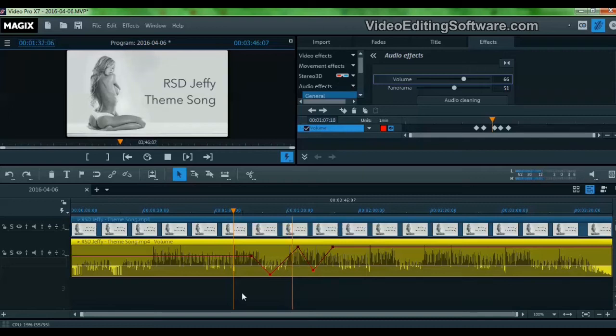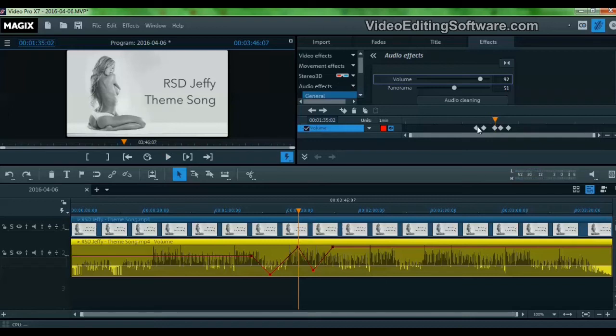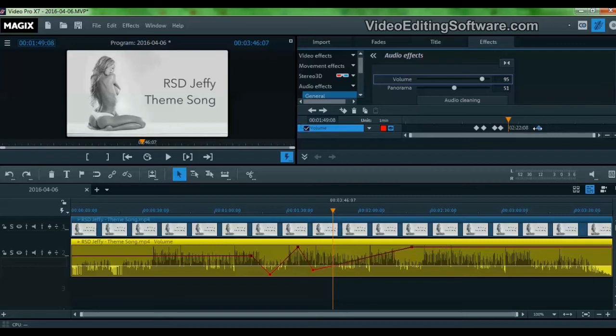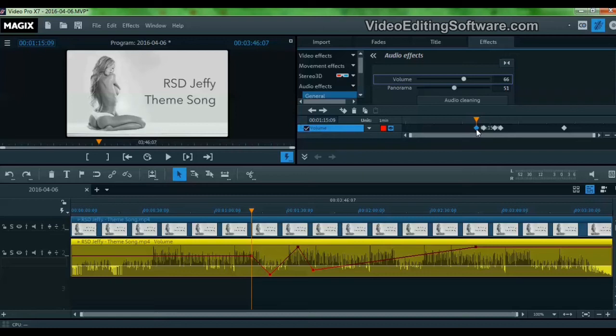Now you can see the keyframes here. If we drag any of the keyframes, the node travels in the track. So this is pretty neat.